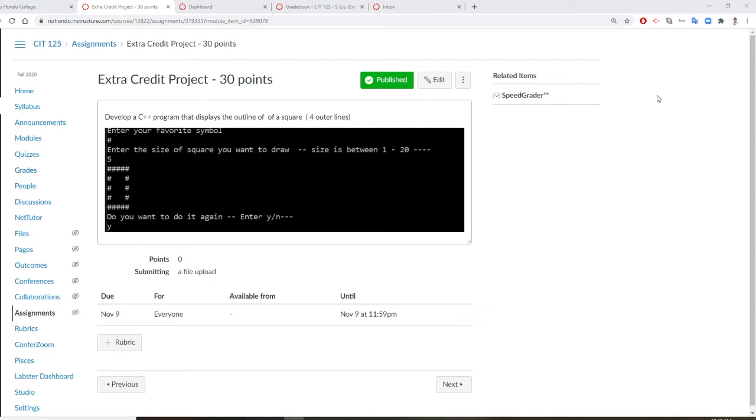Professor Liu is going to show you how to do the extra credit. You are asked to create a C++ program that displays the outline of a square, only the outline.